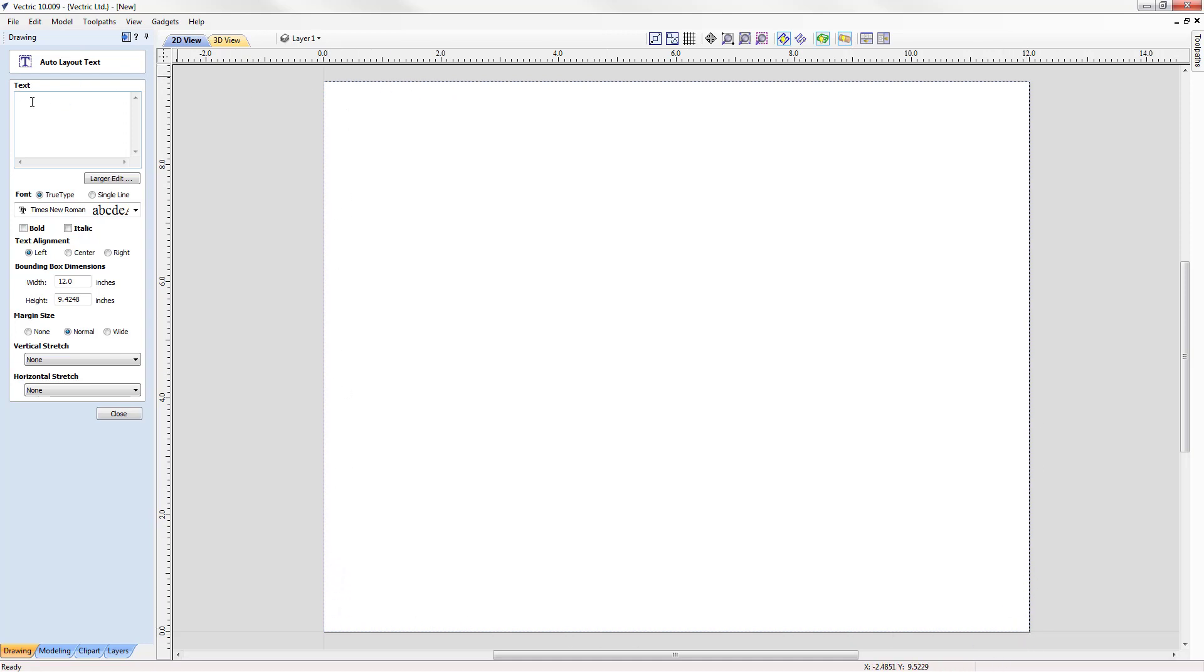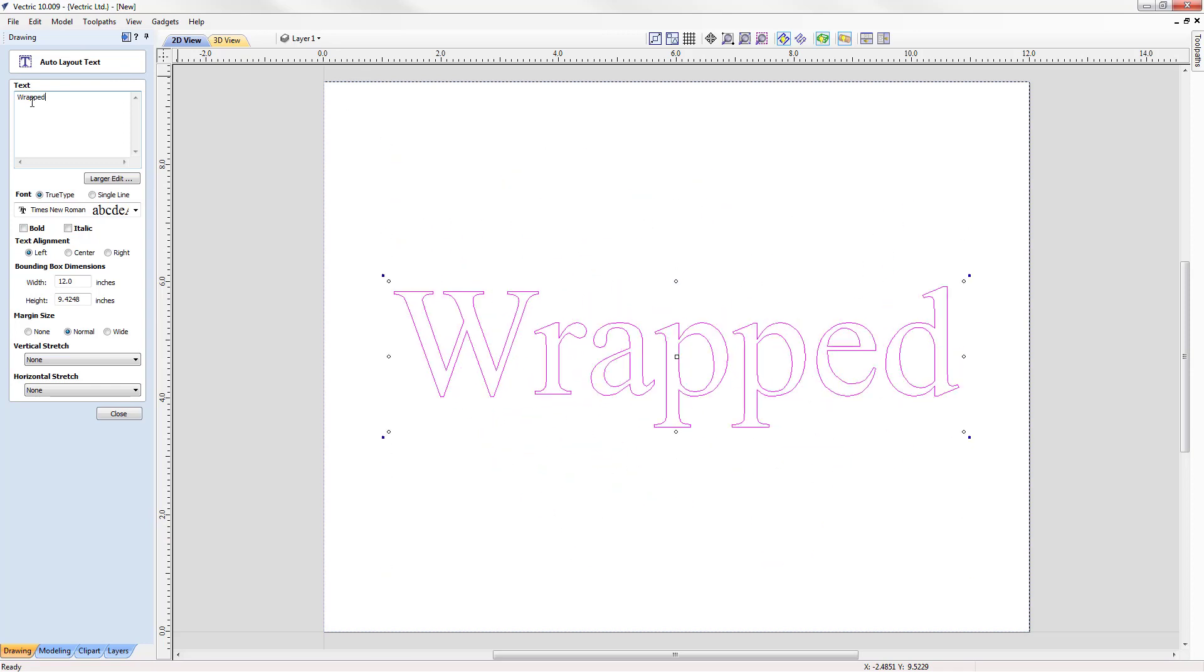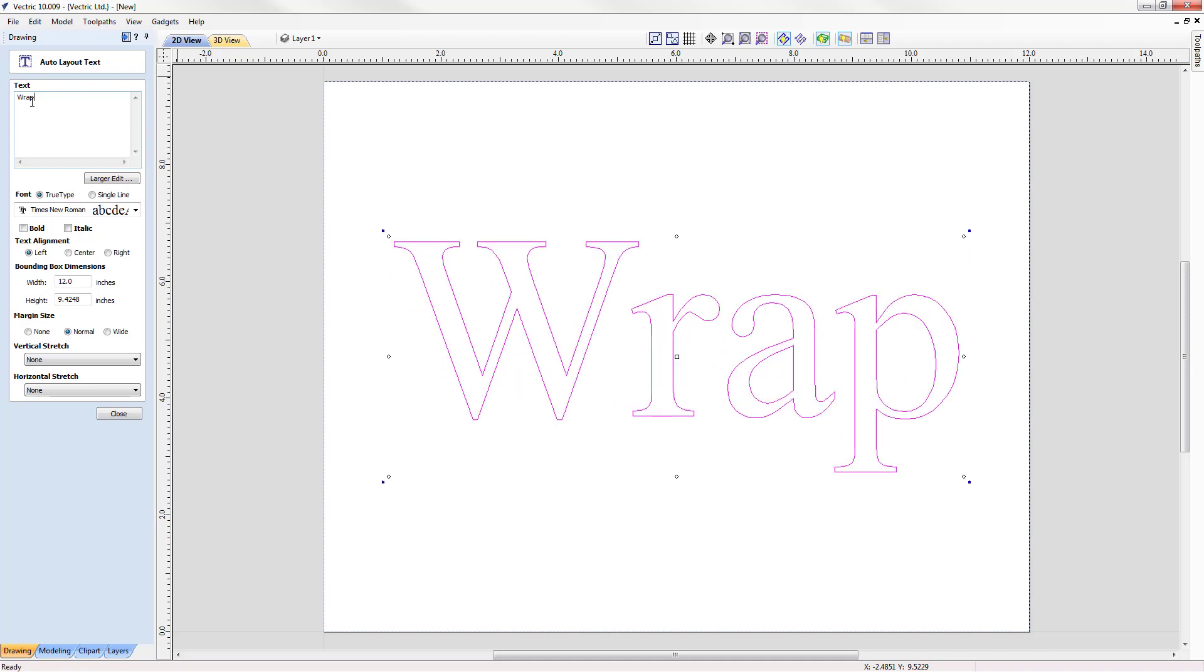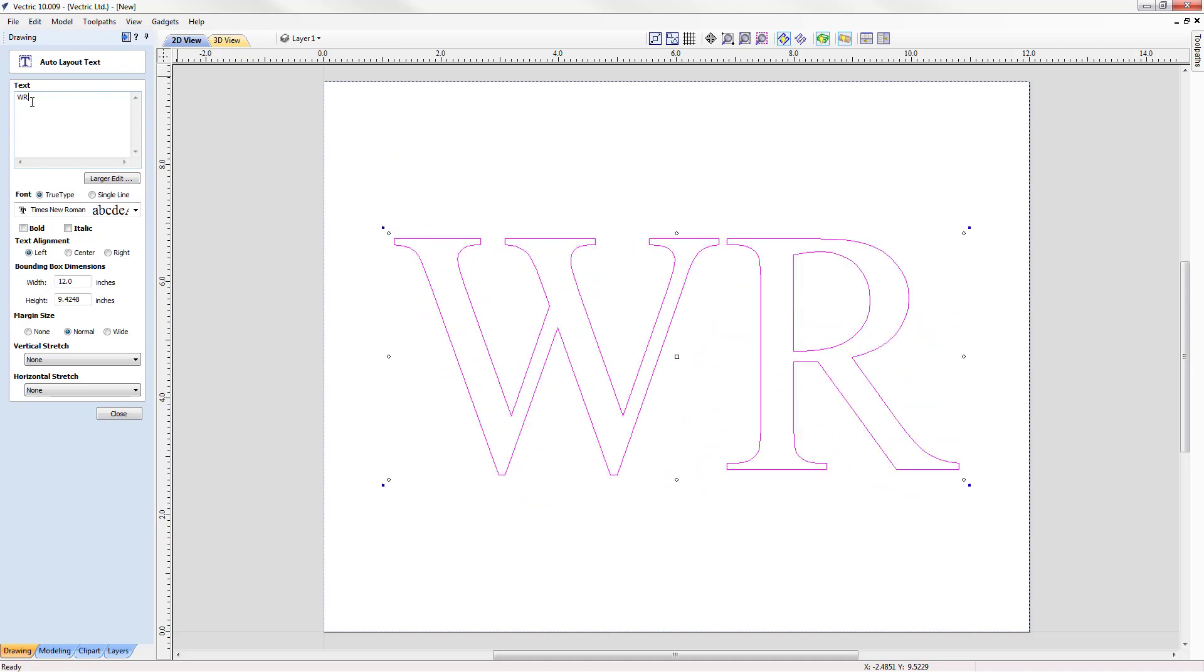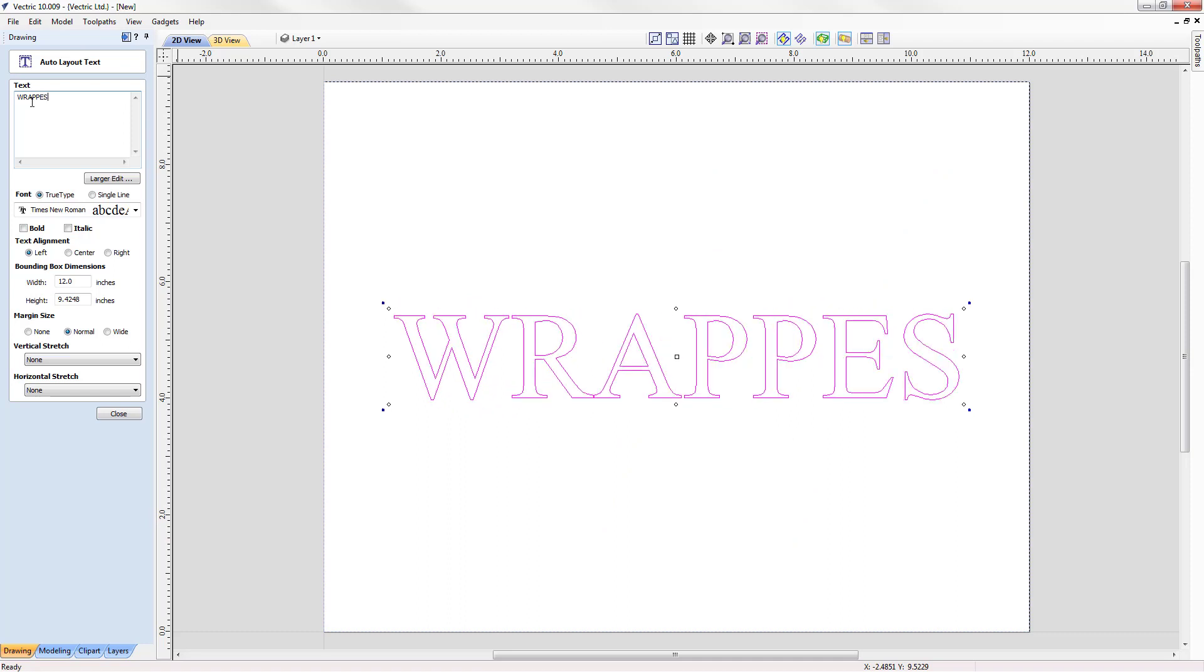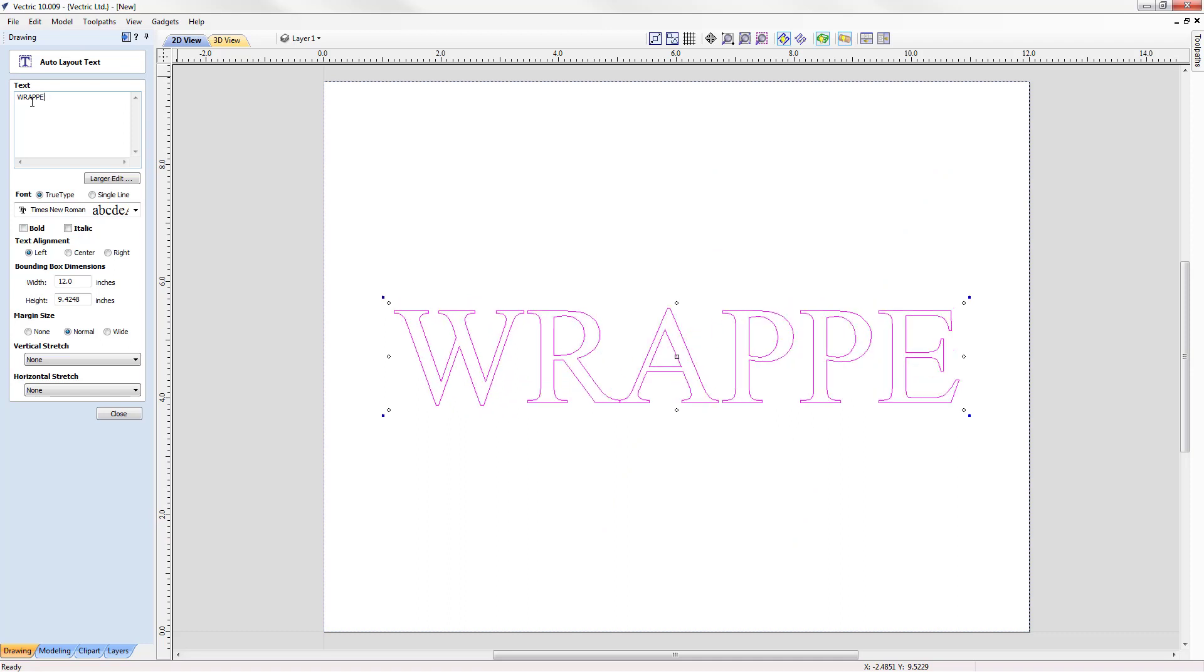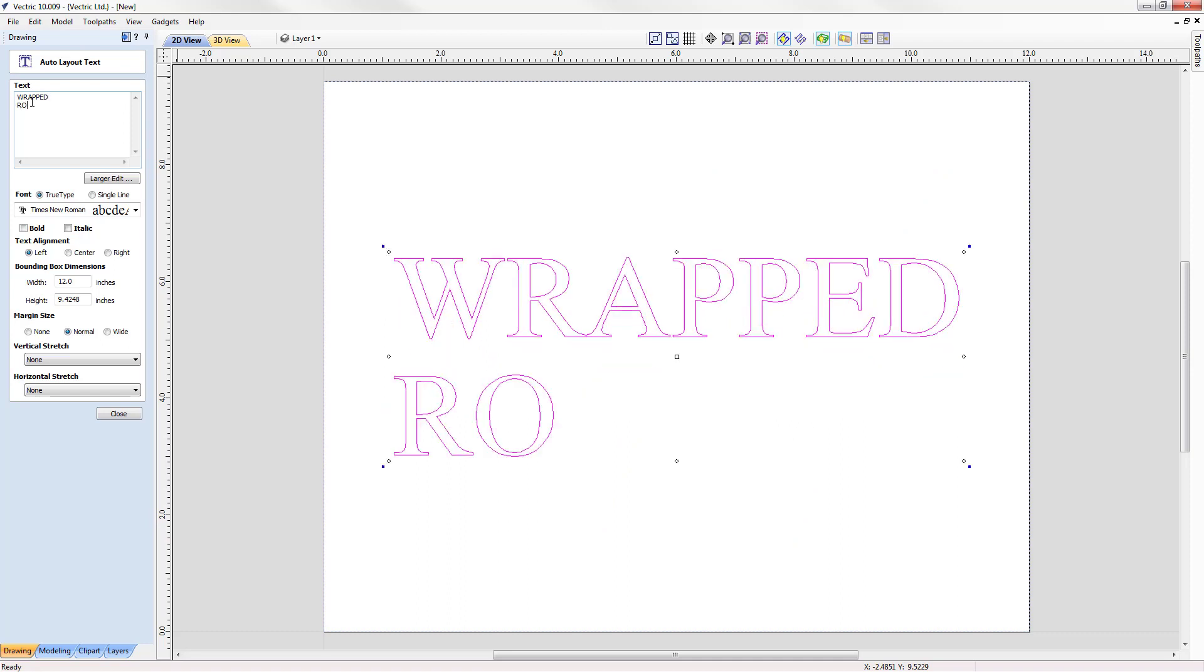We're going to type in this box: wrapped, make it all caps, rotary text.